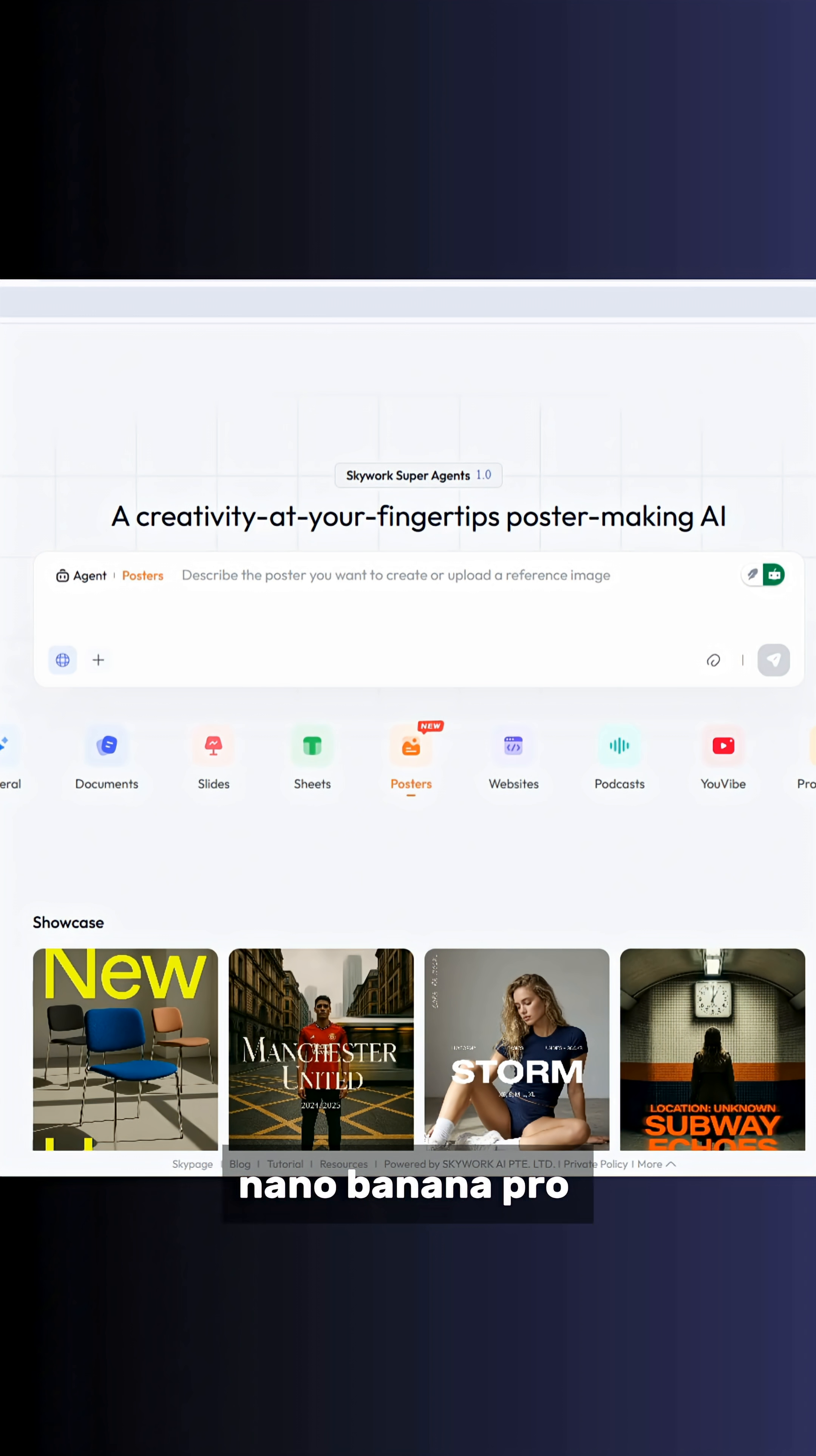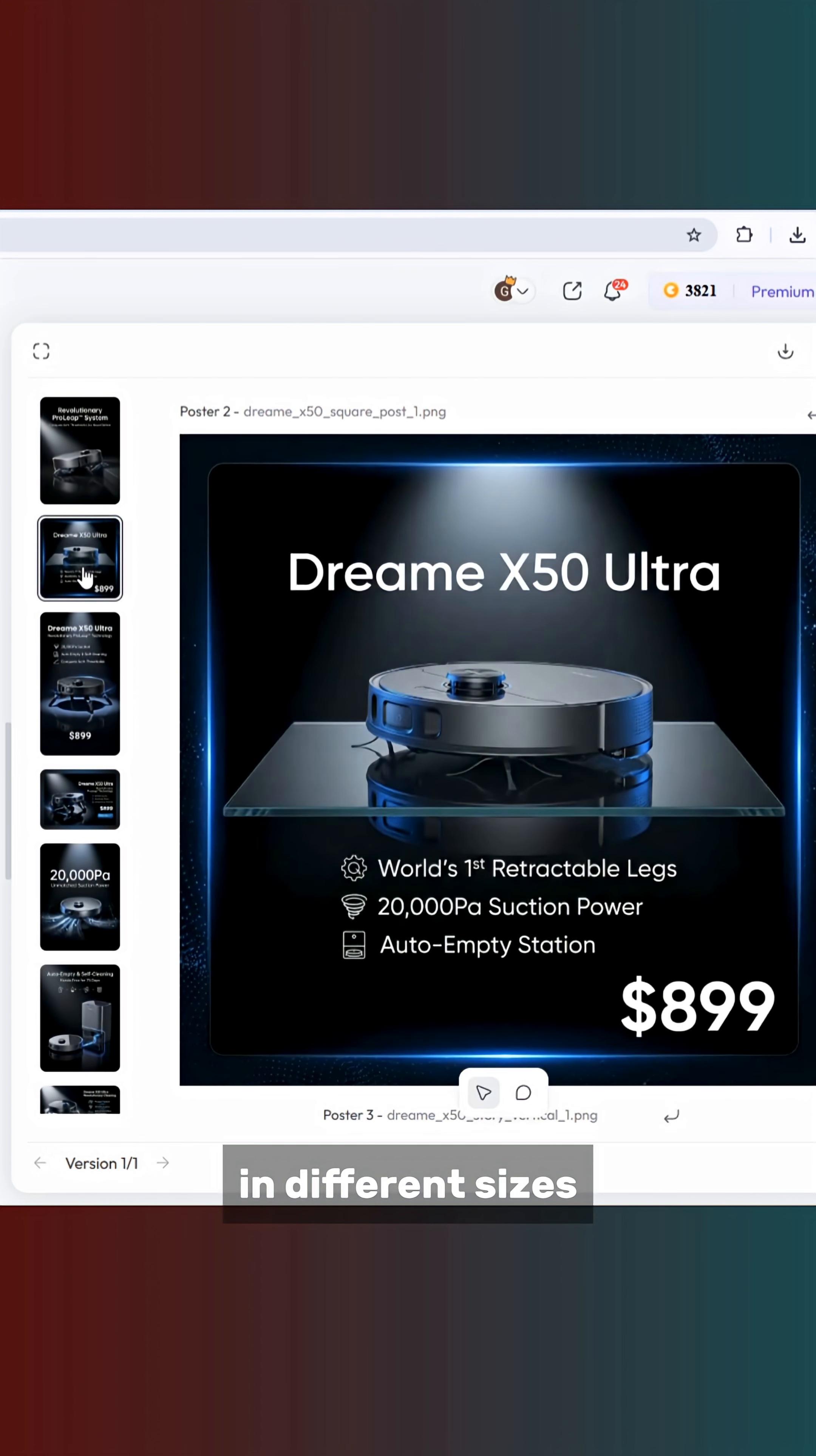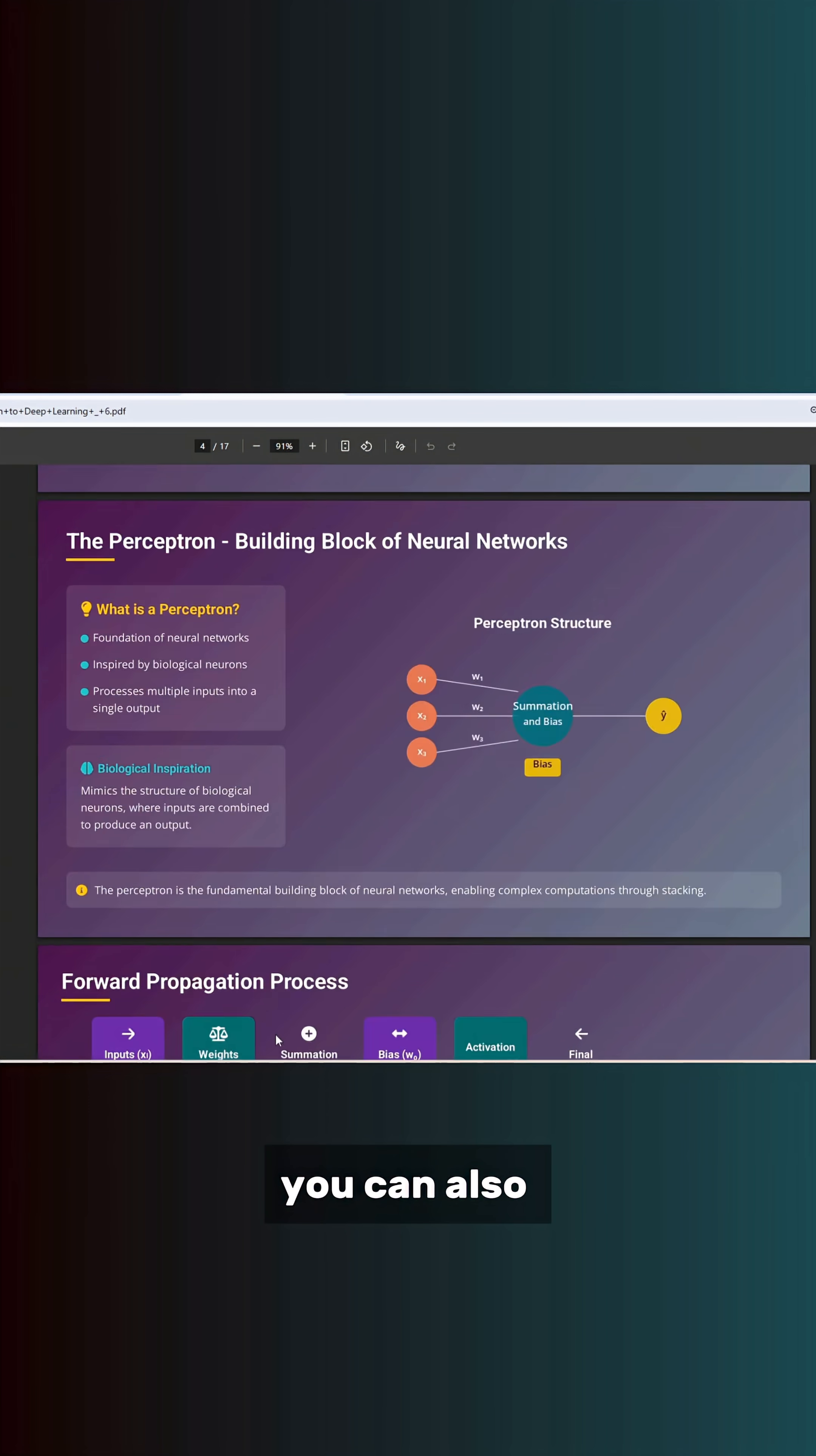They also added the Nano Banana Pro model, which lets you generate images. For example, product ads in different sizes. Without needing any reference photos, the deep agent can extract the product image on its own.